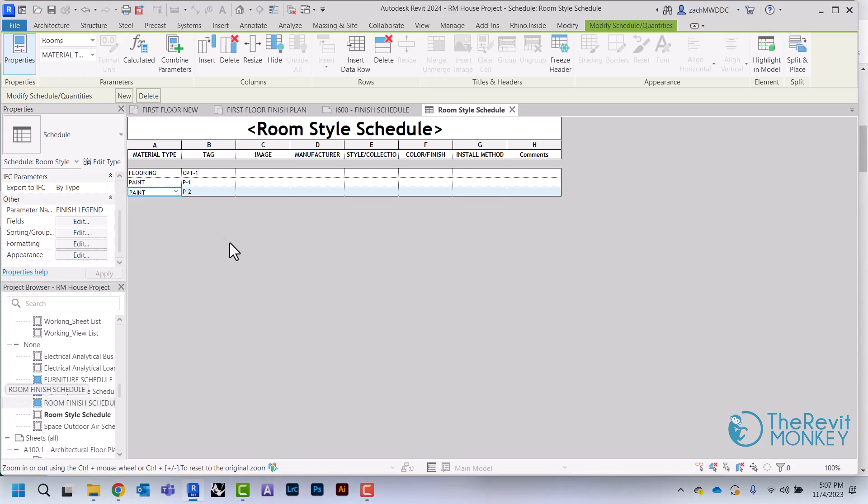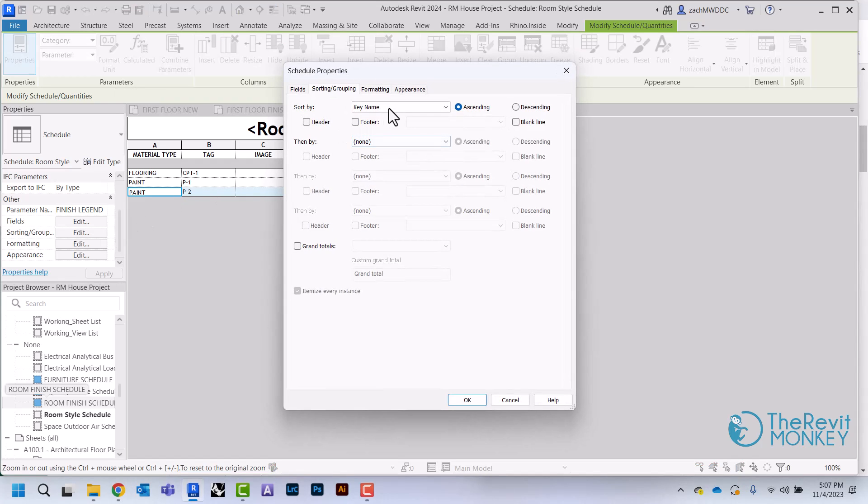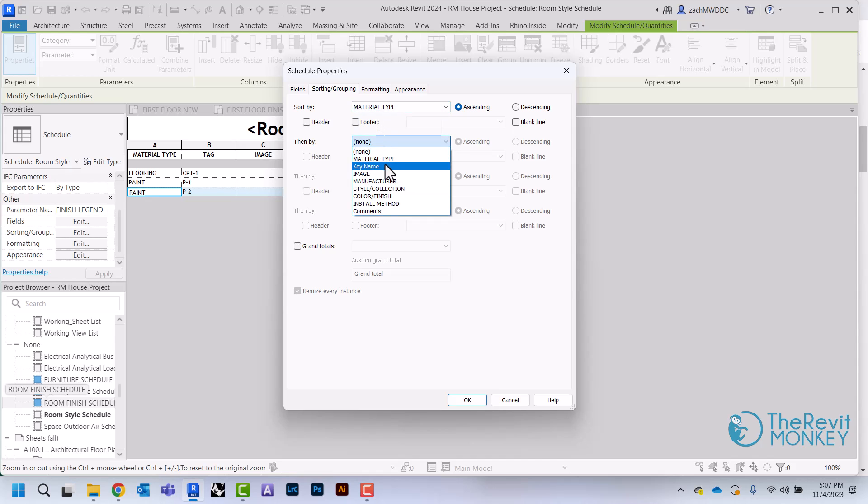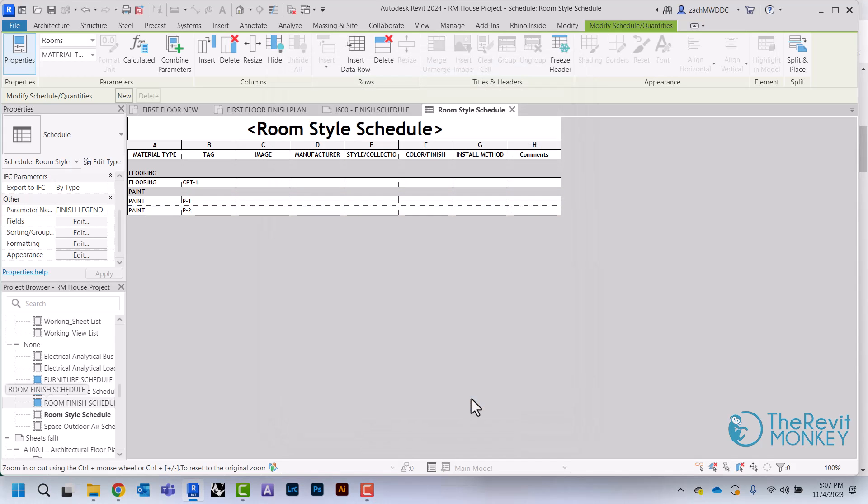What I'm going to do is come to my sorting and grouping. You'll see that by default it's going to sort by key name. I'm going to change this to say sort by material type first and then by key name. I'm also going to check this box right here that says Header, and what this does is make a nice heading for us to group these all under.